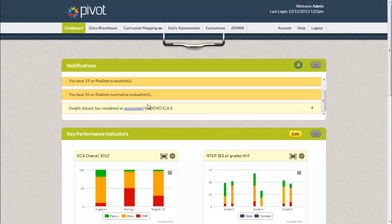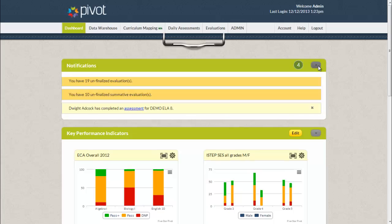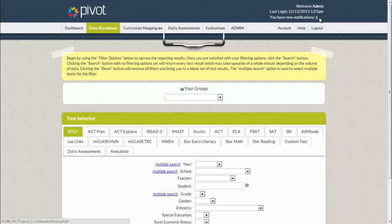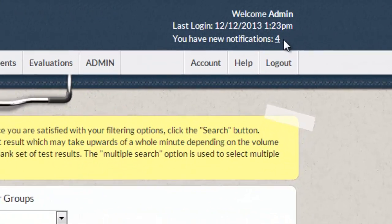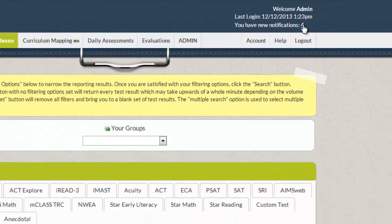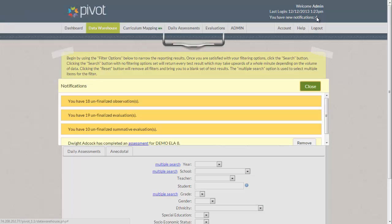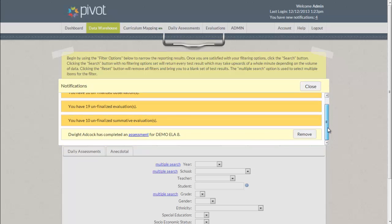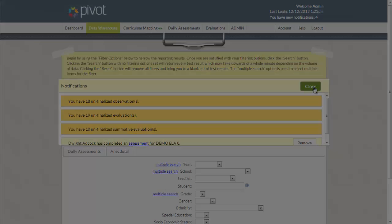You can scroll through your notifications and alerts and you can also collapse your notifications by clicking on the arrow toggle in the right hand corner. You can also view your notifications in the upper right hand corner. You can click on the notifications and view them in a pop-up, scroll through them to view and click on the close button to return.